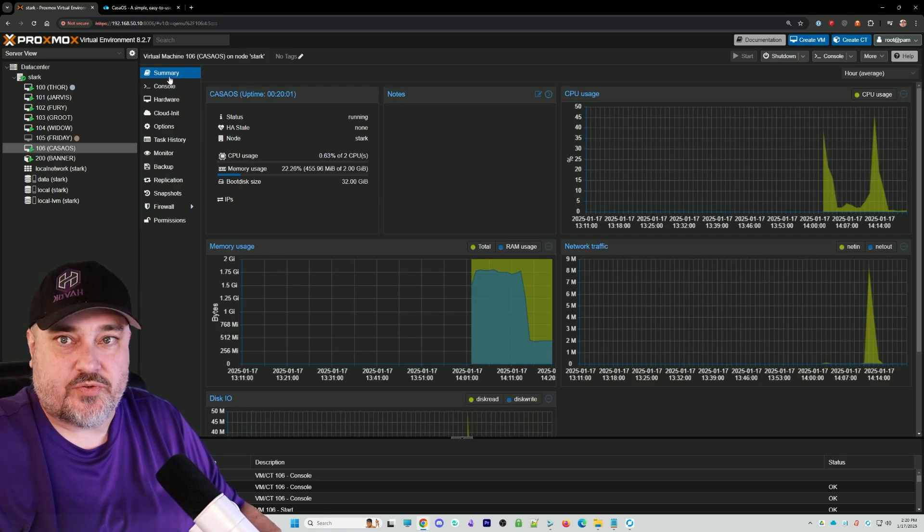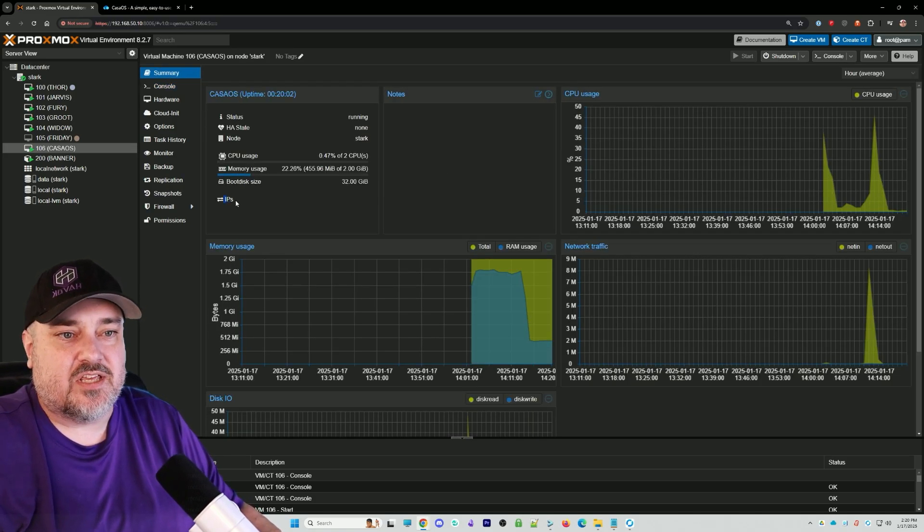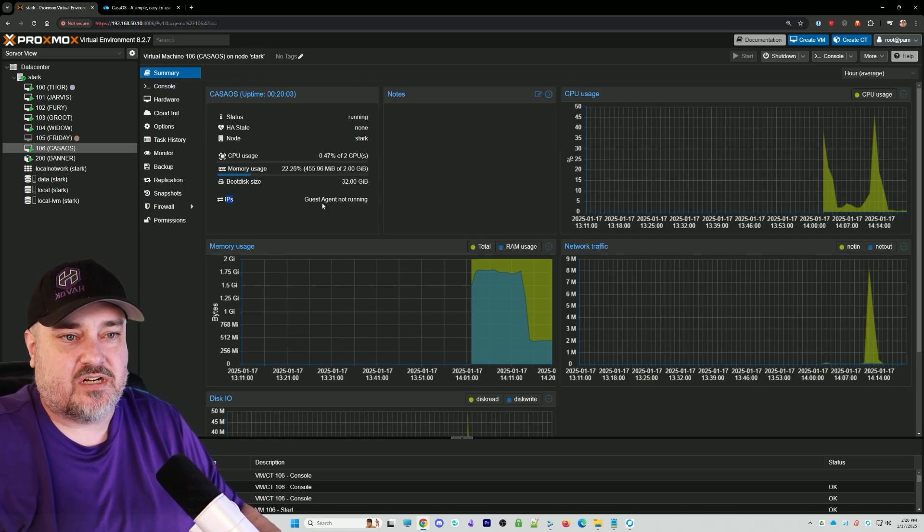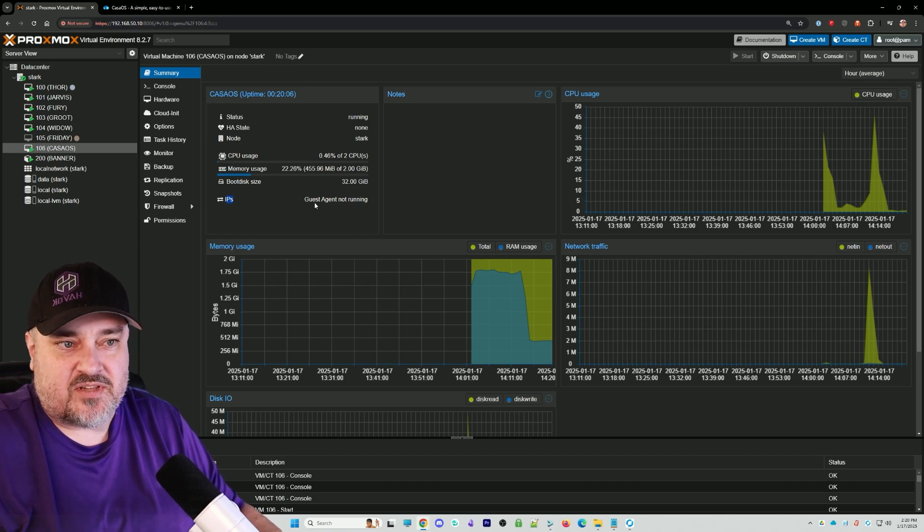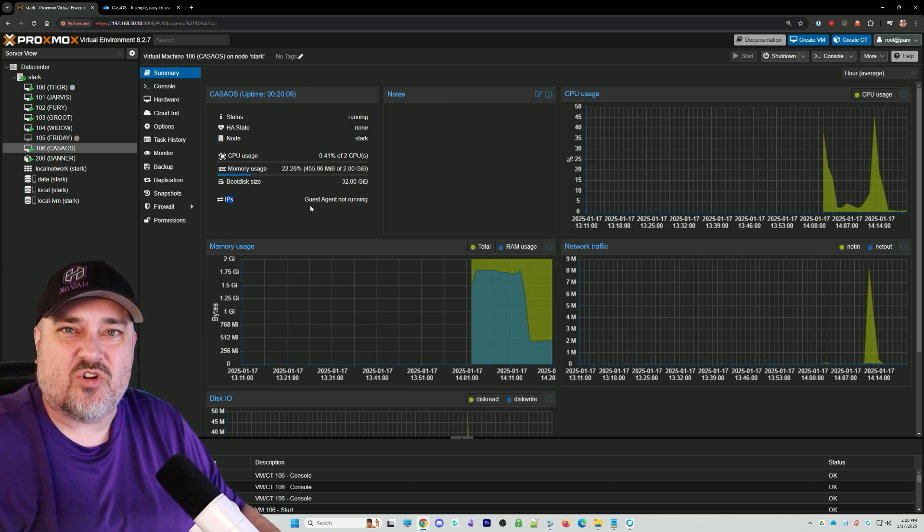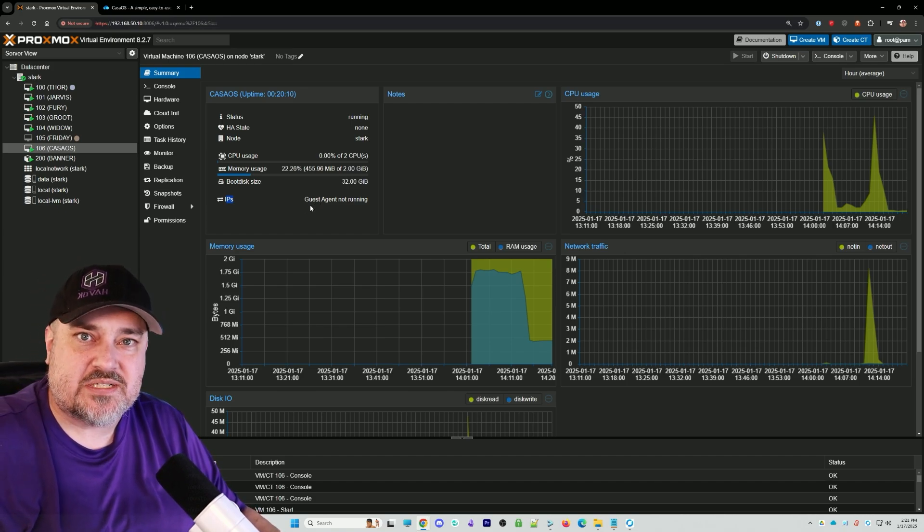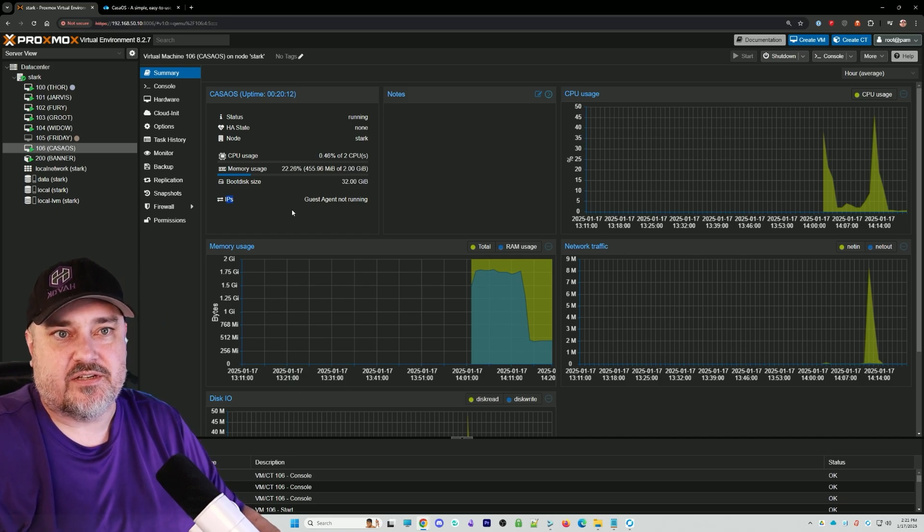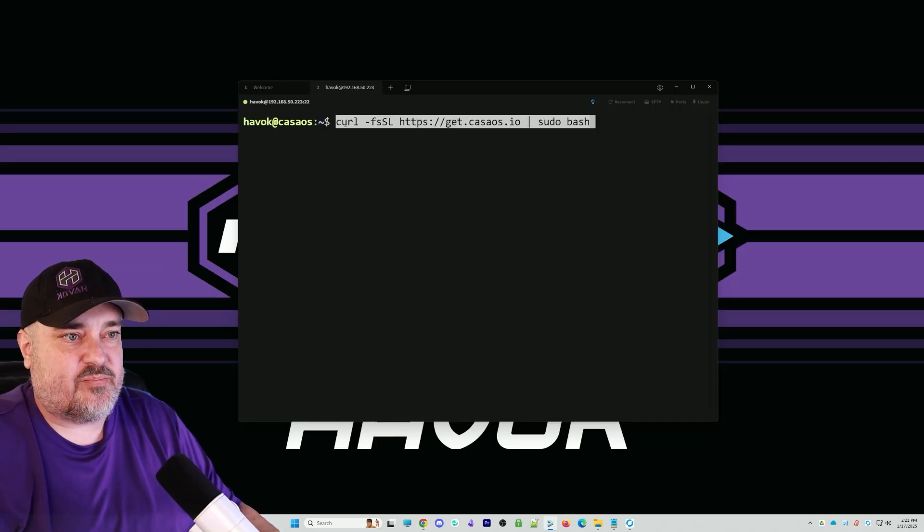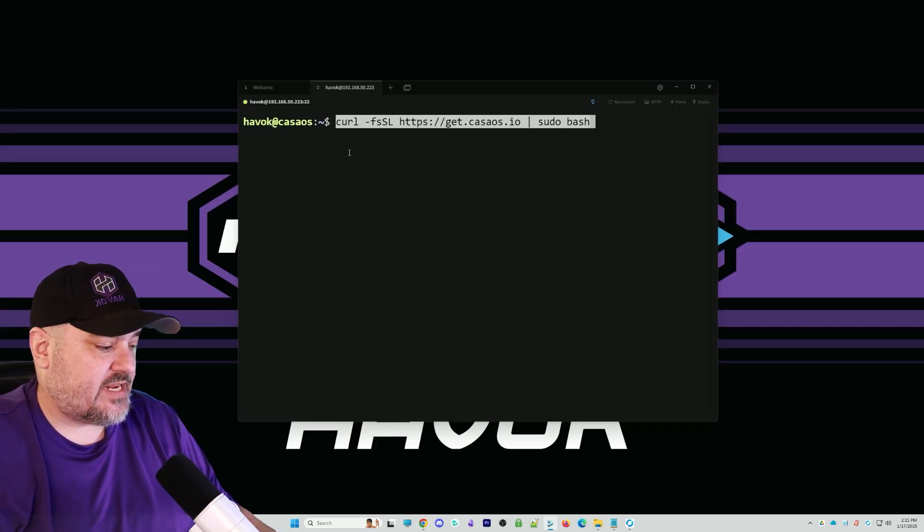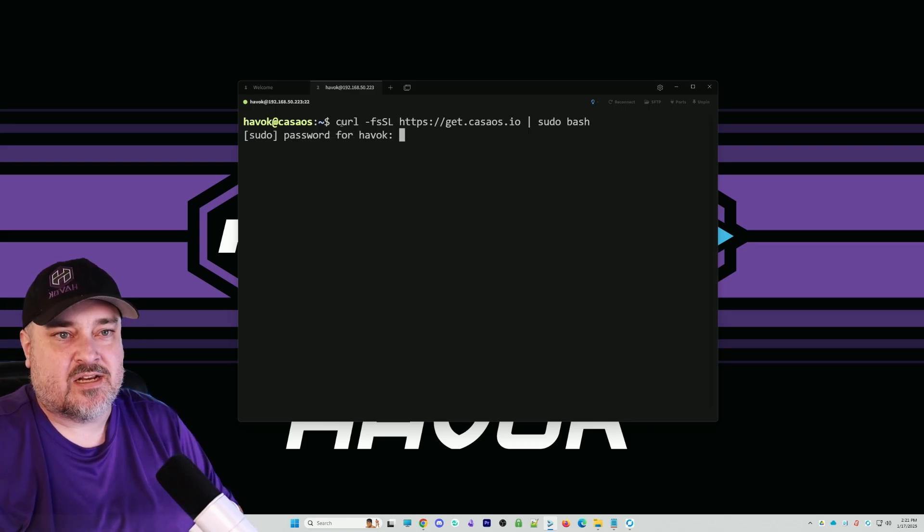If you're doing this off Proxmox and it doesn't show in the IPs because I didn't do the guest agent, that's how you can get your IP address. Or go into your router settings. Back here we'll paste in that command, hit enter, and authenticate.